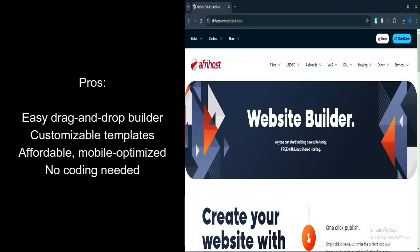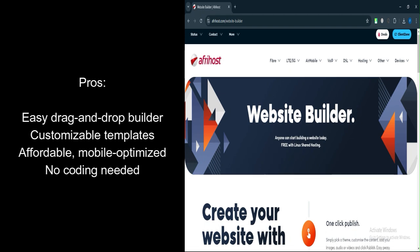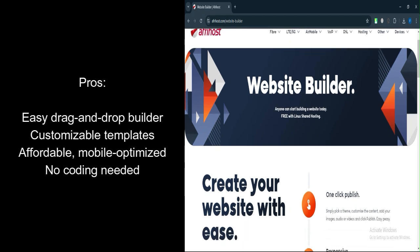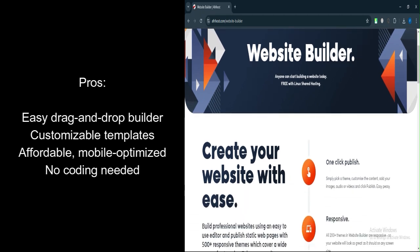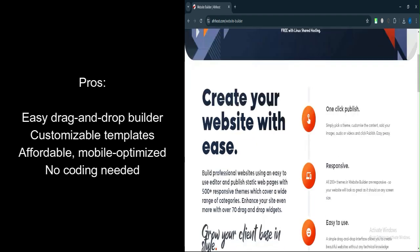What are the pros? User-friendly: The Website Builder is designed to be intuitive with drag-and-drop functionality, making it accessible for beginners.